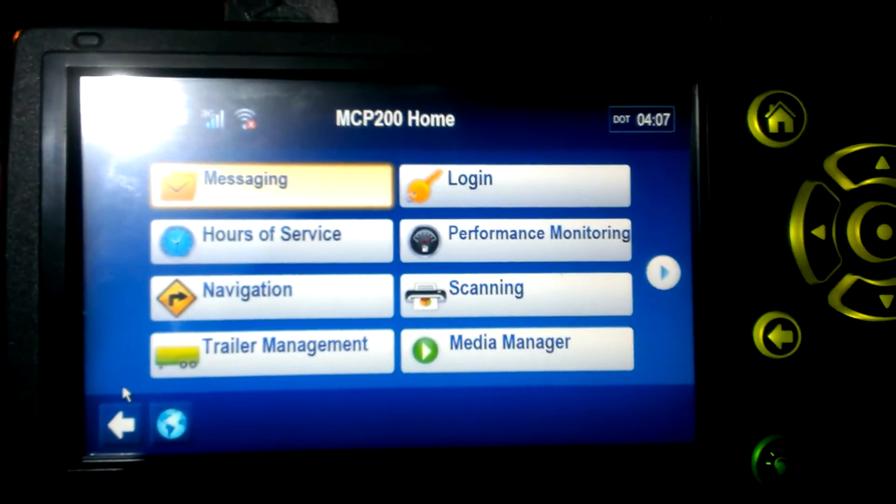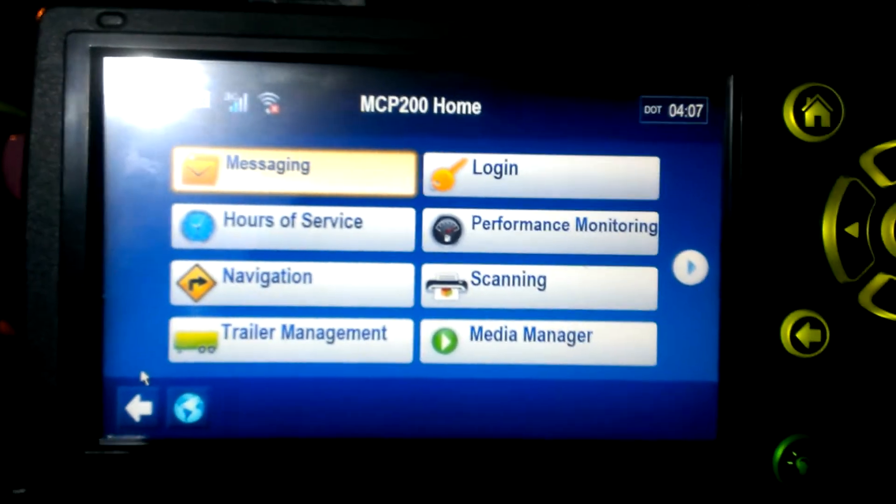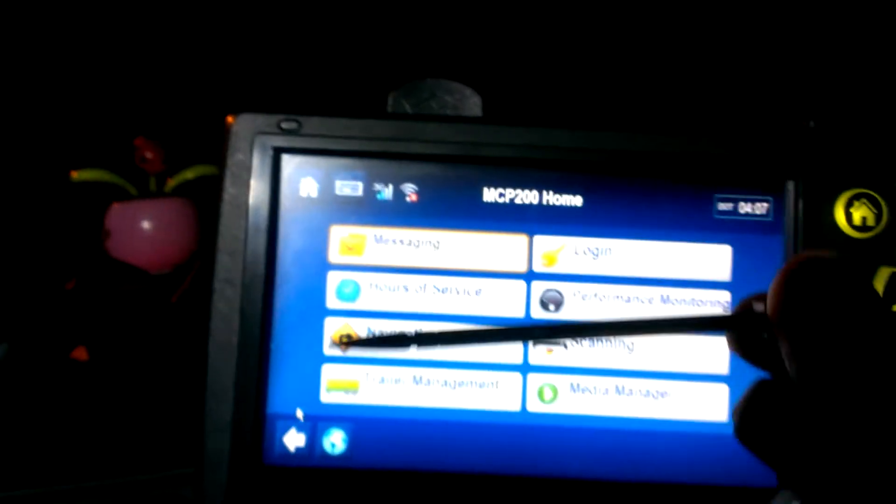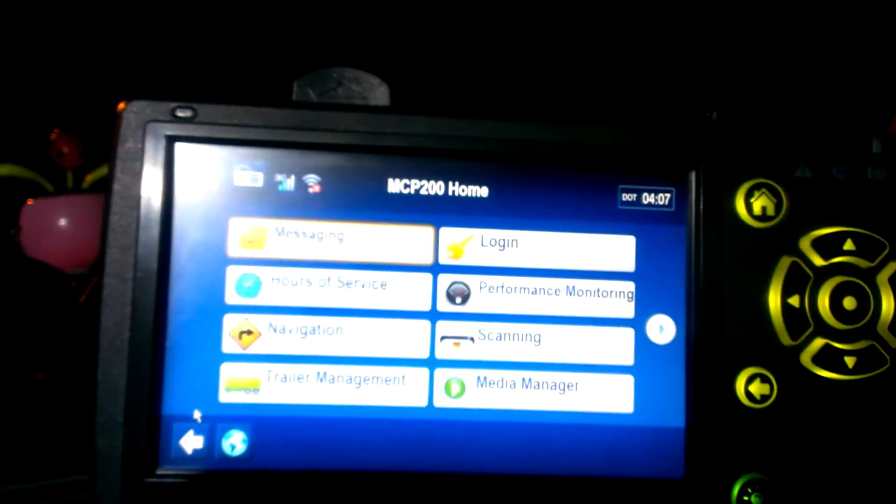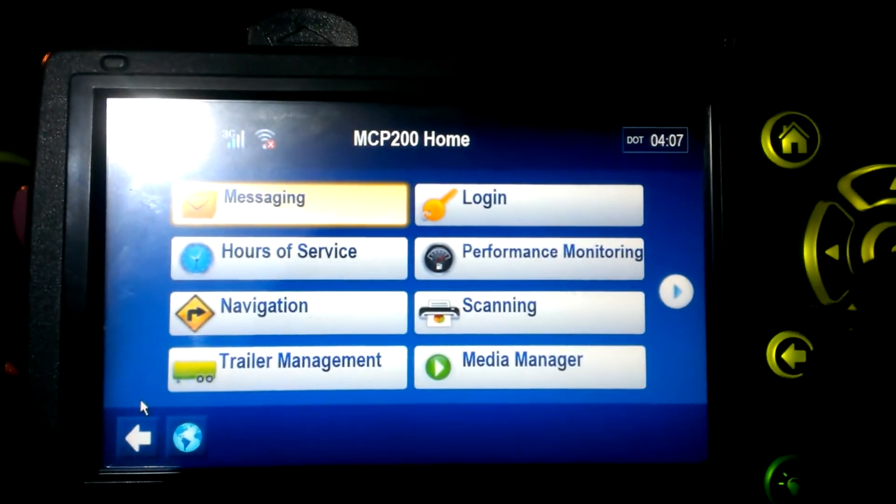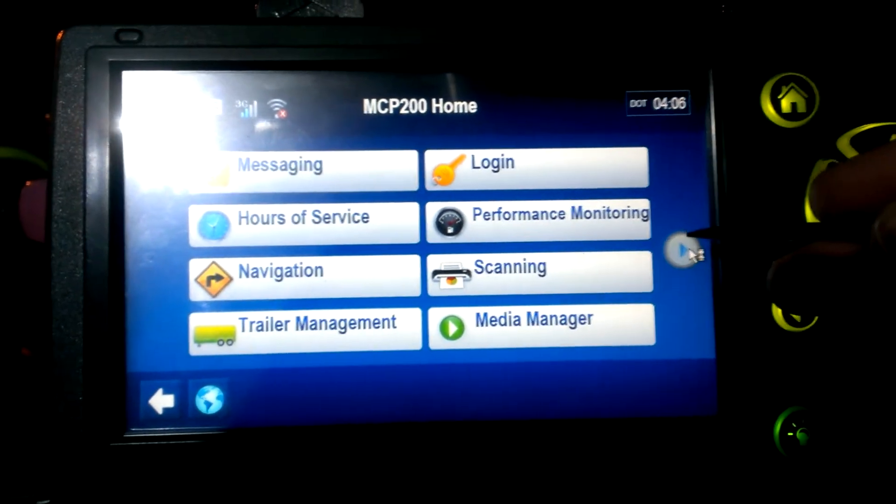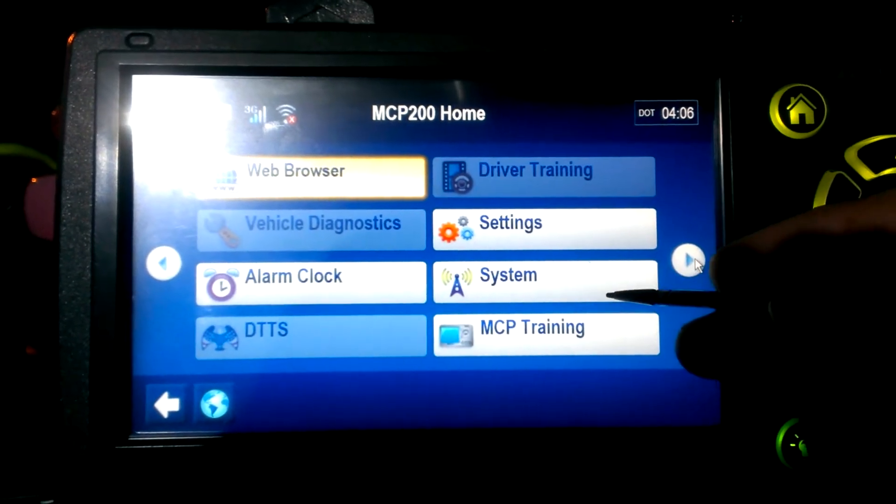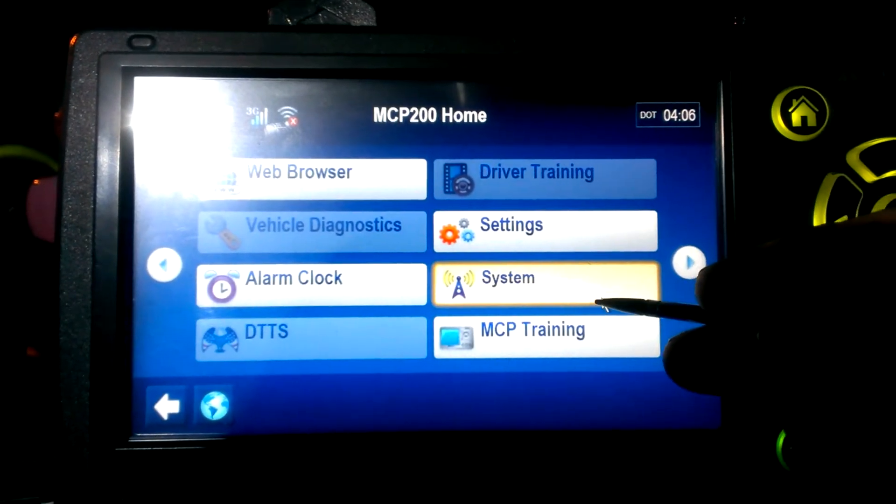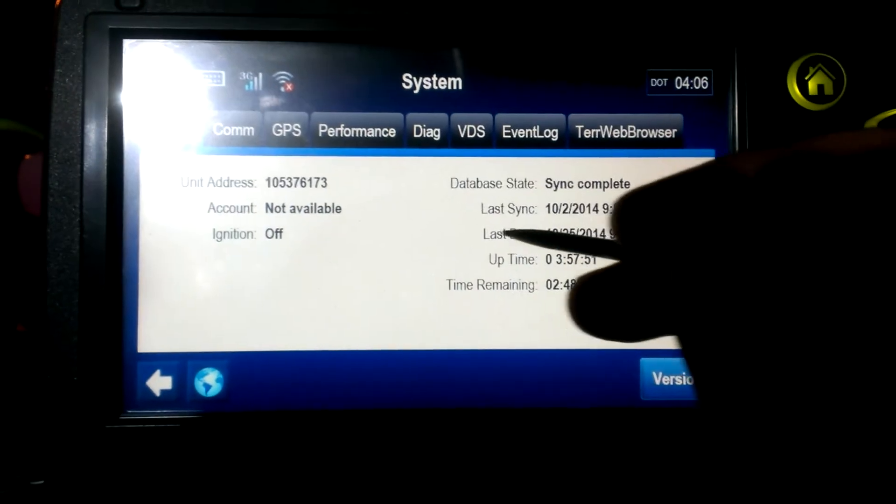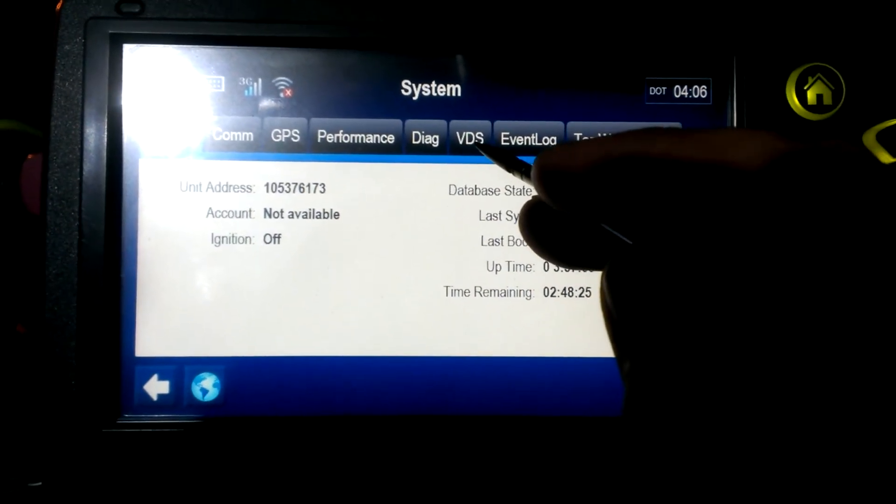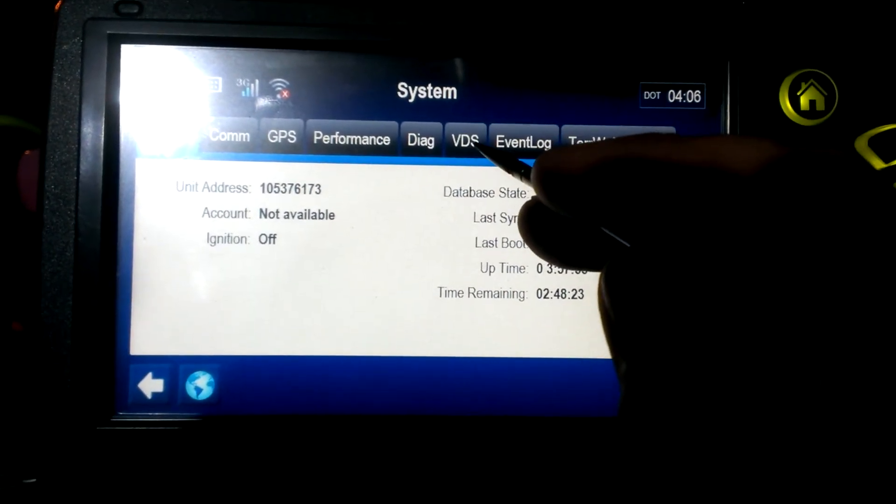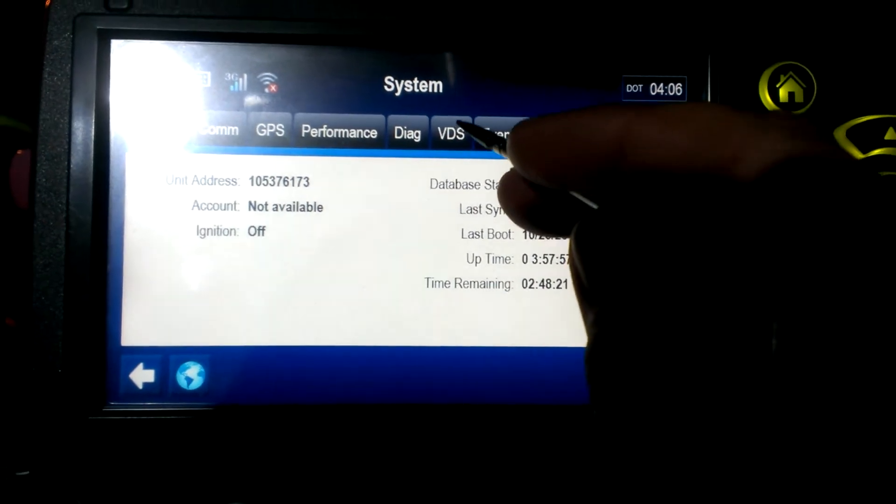Okay, so you go to, first you pull out your handy-dandy stylus out of the back, and go to system, and then VDS, which is, I assume, vehicle diagnostic system.